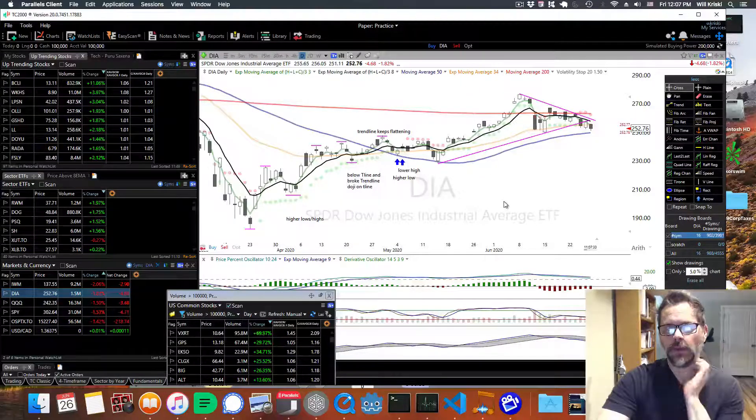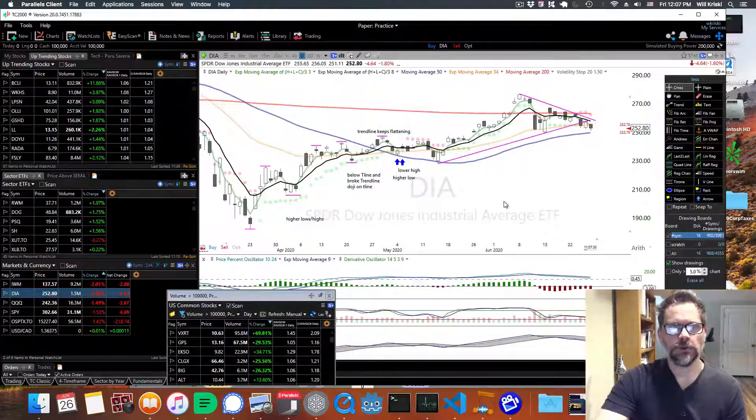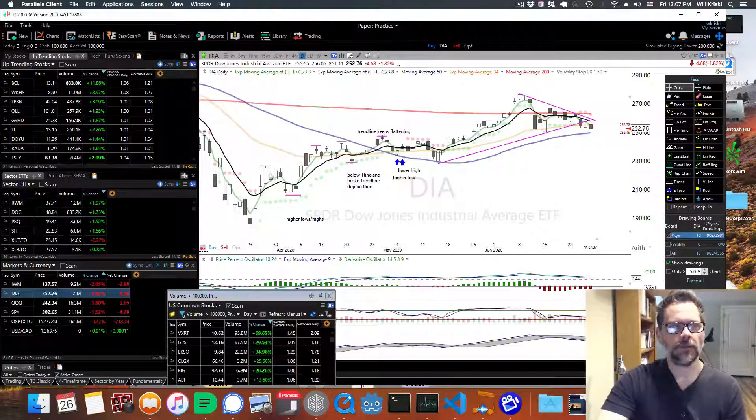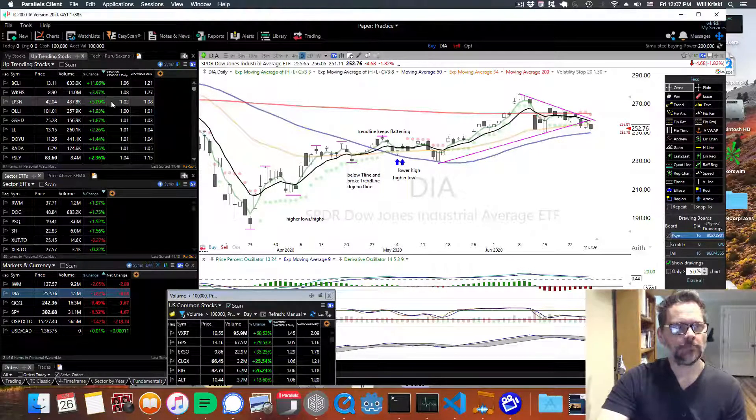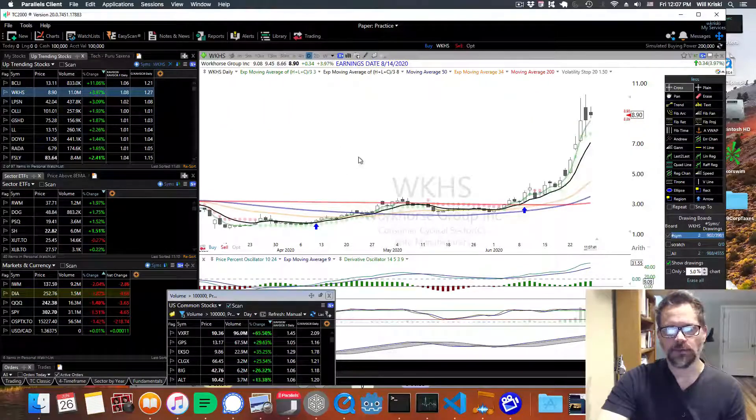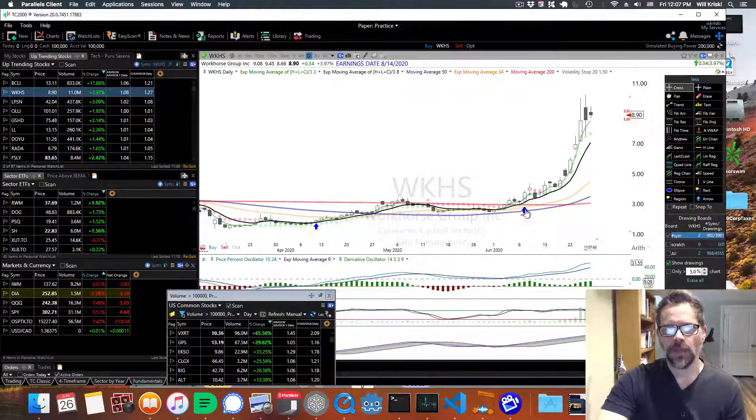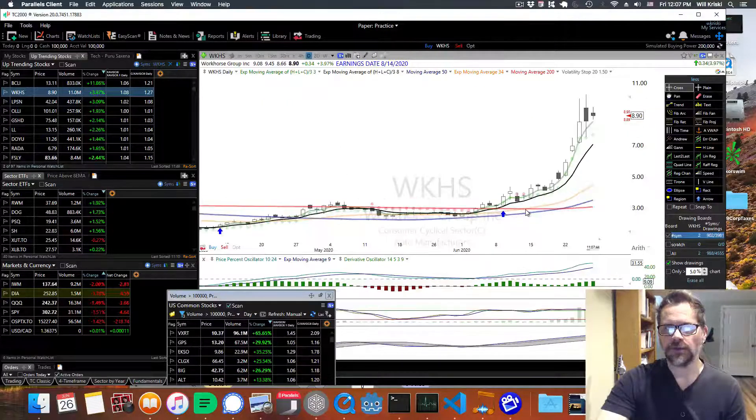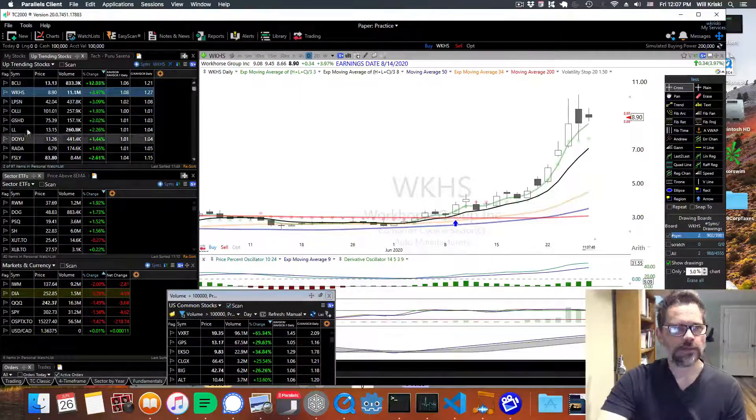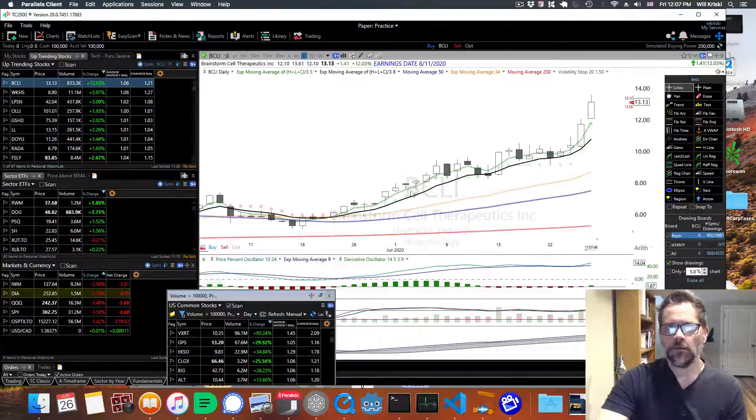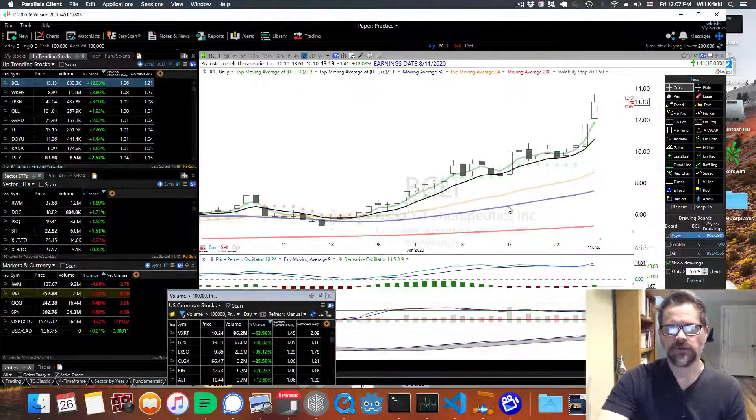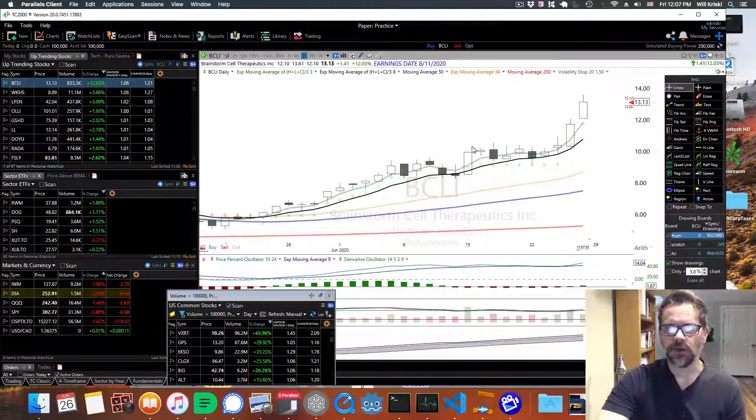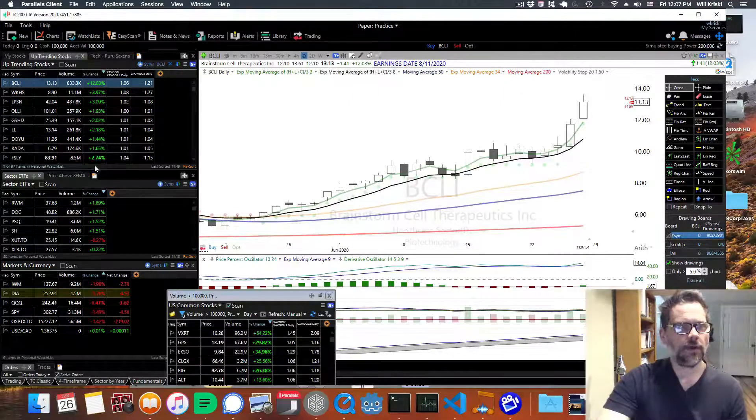There have been people making money on stocks. And that's been like biotech and things like that. There's one called Workhorse. It's an auto manufacturer. So you can see how much that's gone up. There's BCLI, which is a lot of biotechs. It's up 12% today.